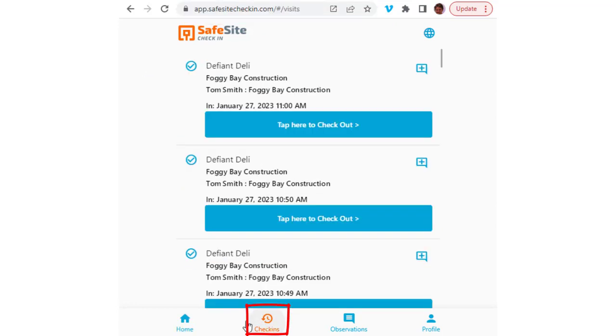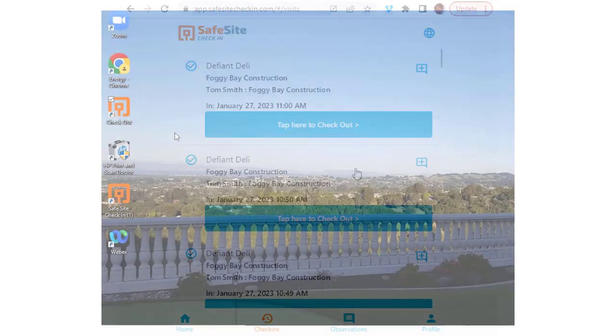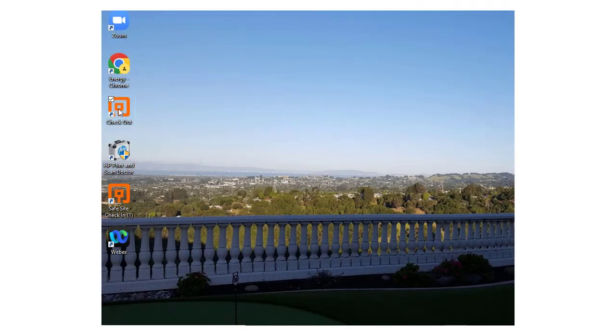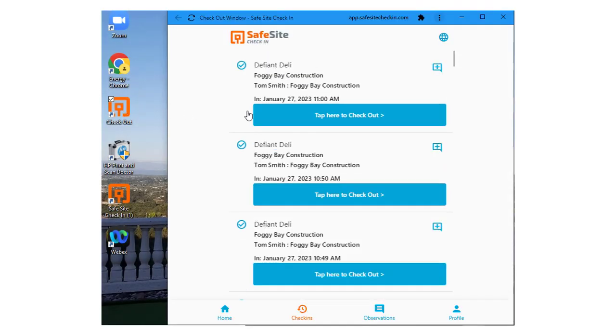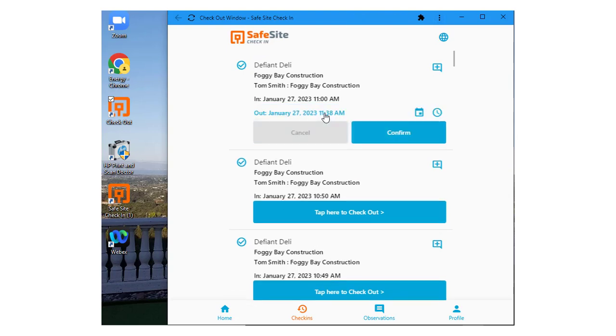This shows all the check-ins recorded on the device. You can also set up your device to have this page appear as a desktop icon, where selecting the icon lets you see all check-in records and then tap to check out.